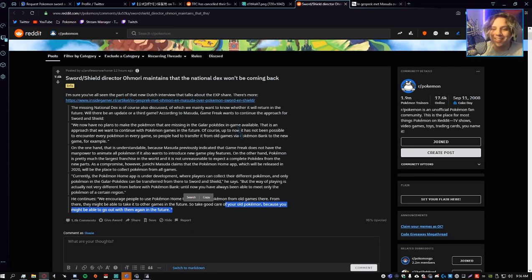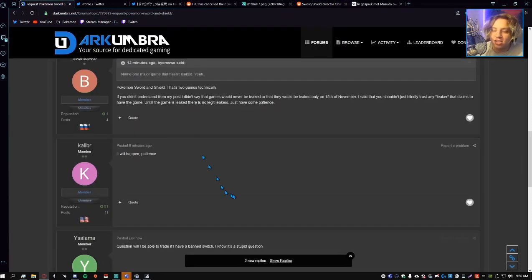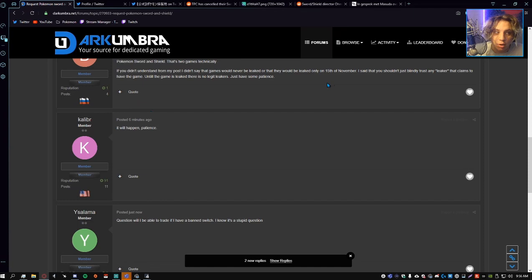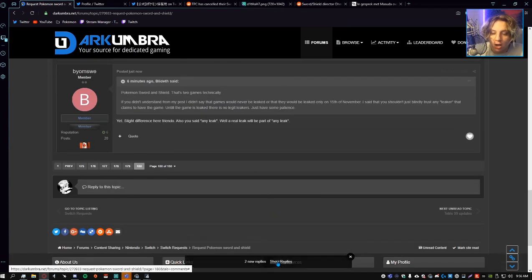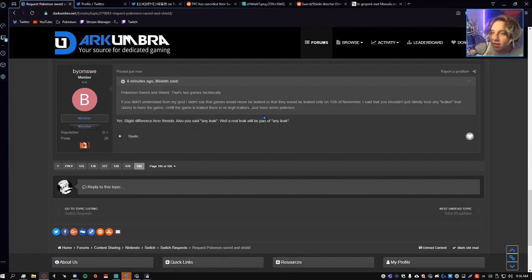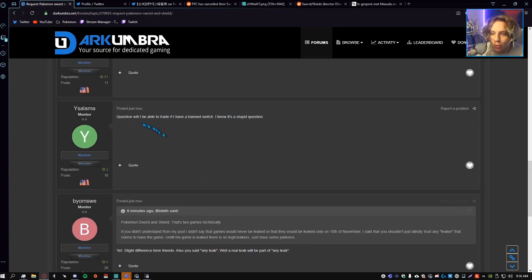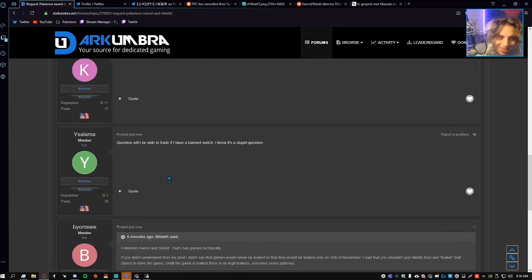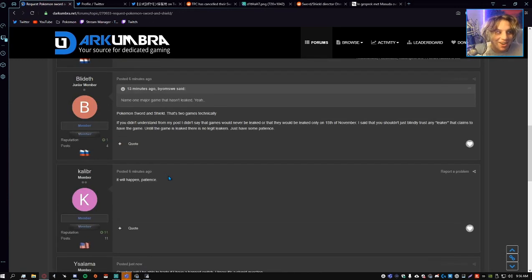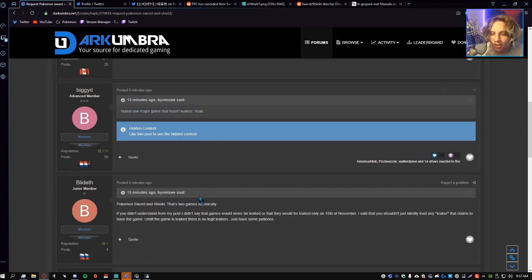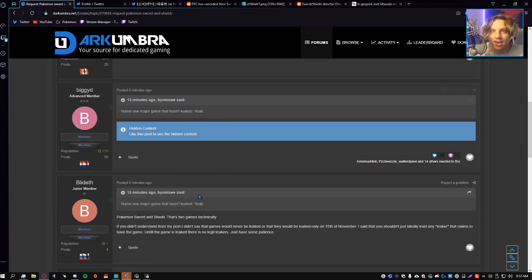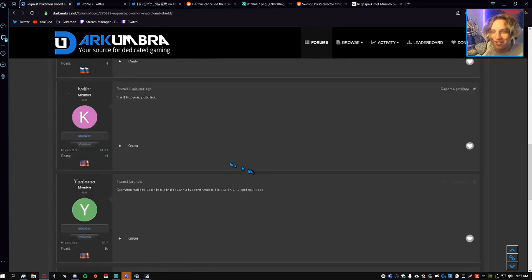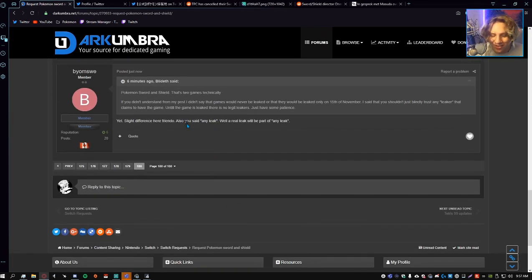That was a lot to cover right off the bat. Now let's check Dark Umbra because Dark Umbra is really the place where things are going to leak. If Pokemon Sword and Shield leaks, it's going to be on Dark Umbra or 4chan. They'll all redirect to each other. Dark Umbra update: they're arguing. Yesterday they're arguing about politics, today they're arguing about whether the game will leak or not. Even if it doesn't leak I don't care at this point, it's just pretty hilarious to see what they're arguing about on the forums.